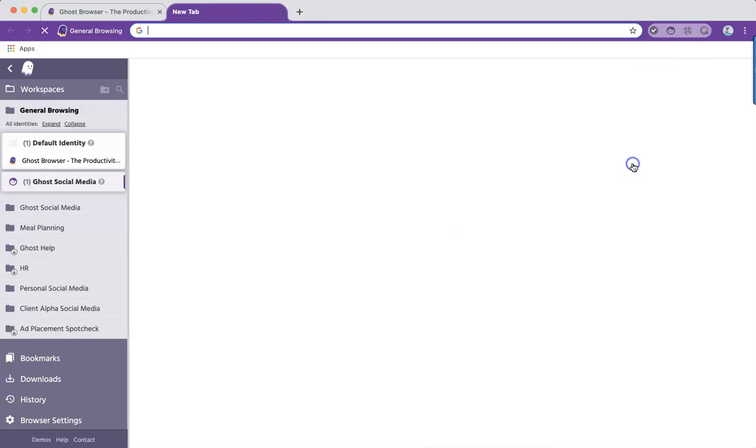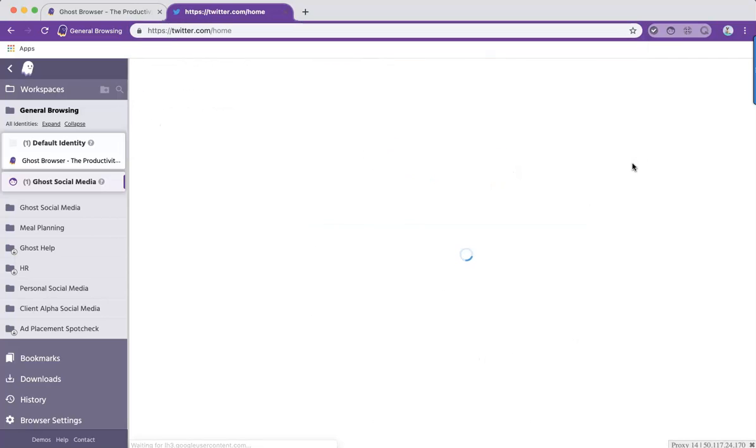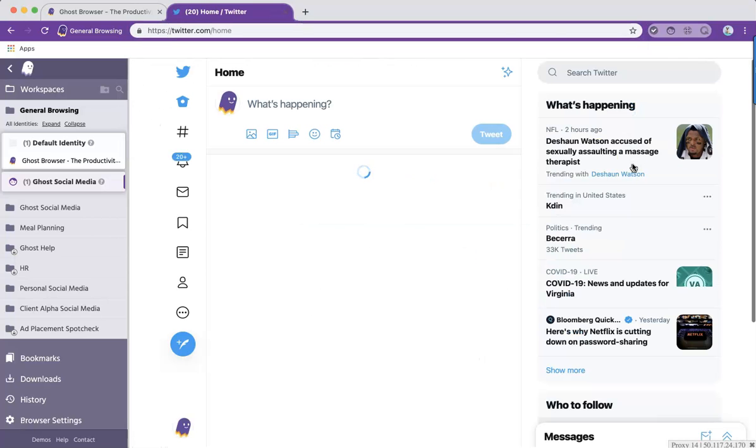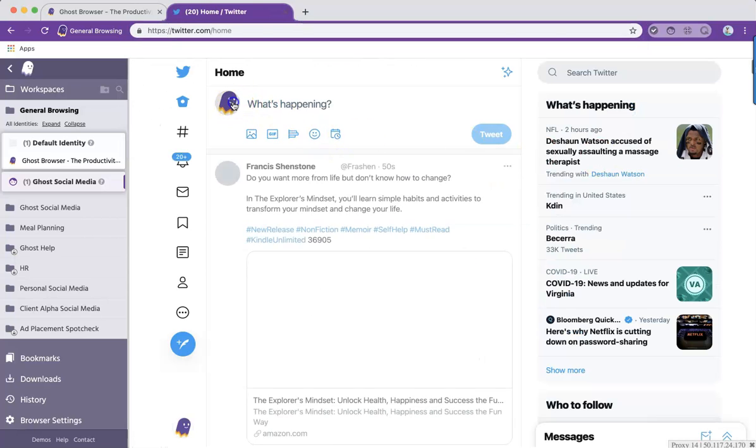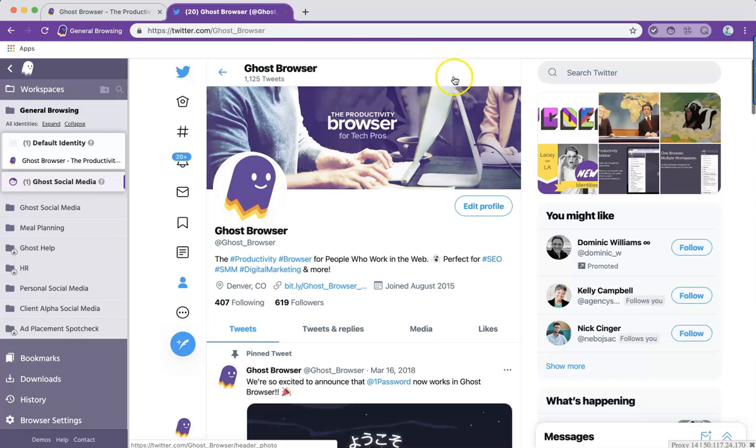If I open a tab in that identity and navigate to Twitter, you'll notice that I'm already logged into my account because identities store your cookies.